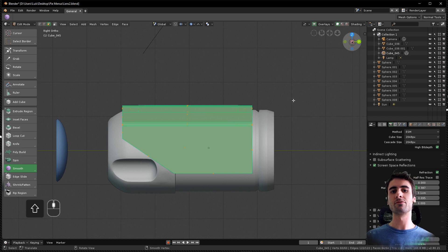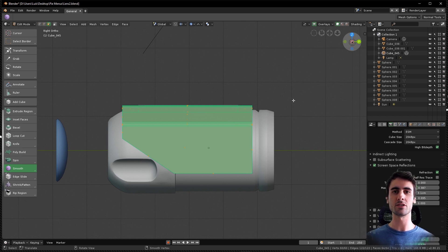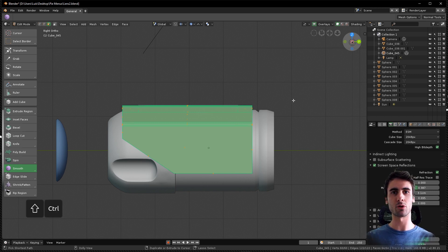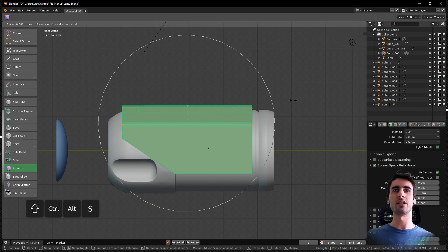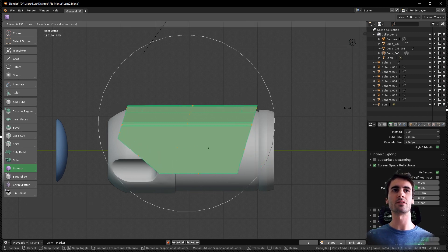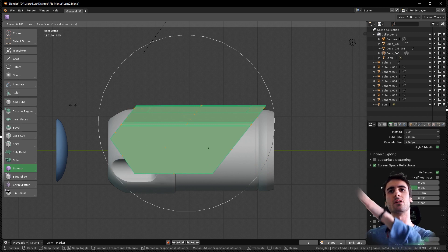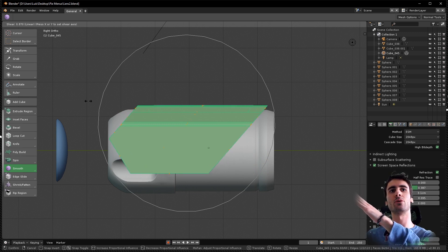There are four hotkeys you need to press: Shift, Control, Alt, S. And now we have the shear command. Now look at this, we have the straight dynamic cuts we originally wanted.